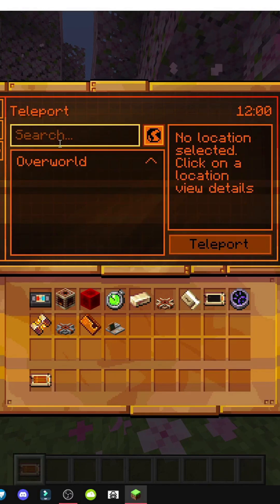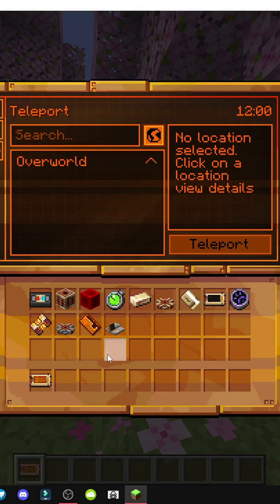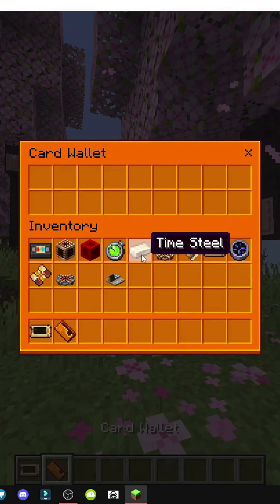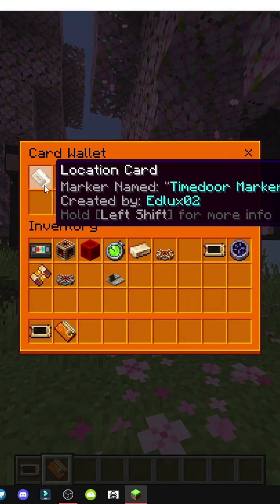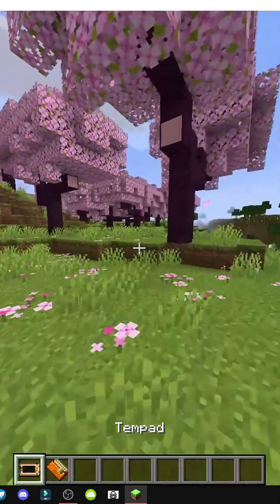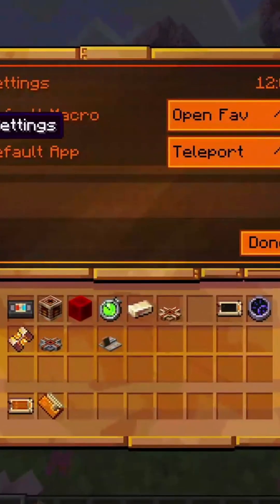It integrates with markers and card wallet. If time door markers or chronon marks exist in your world, their locations will appear in the tempad. And if we have a card wallet — which is this here — with different locations inside, those would also be saved in the tempad.